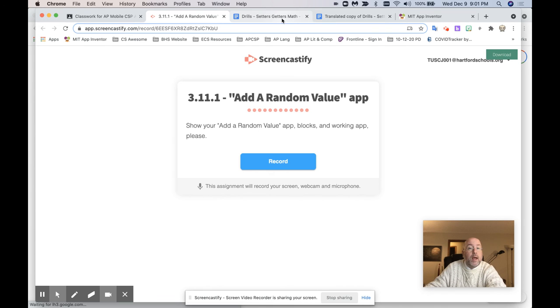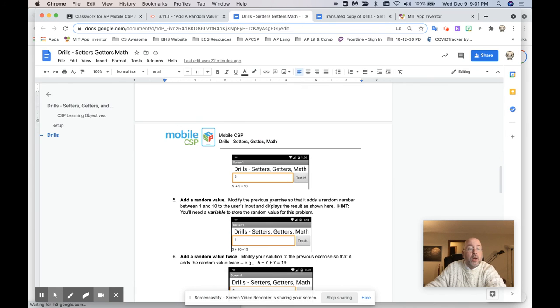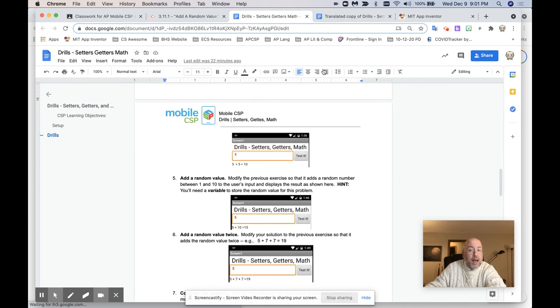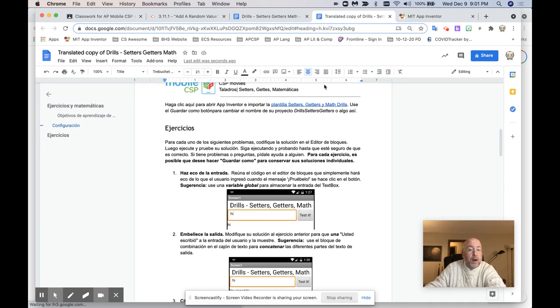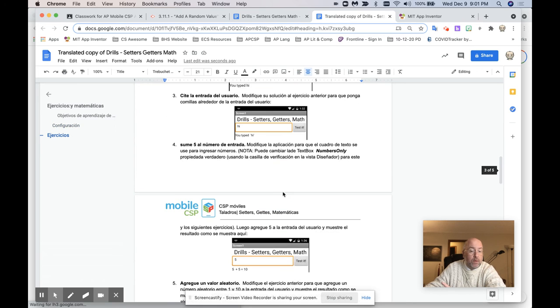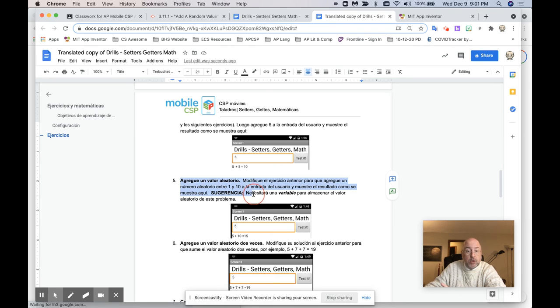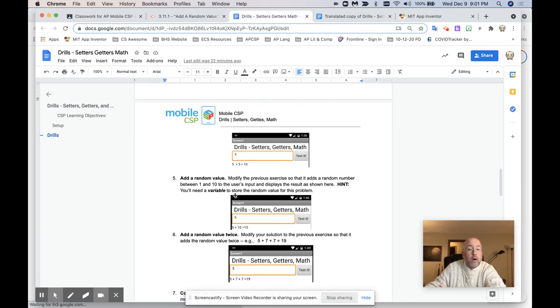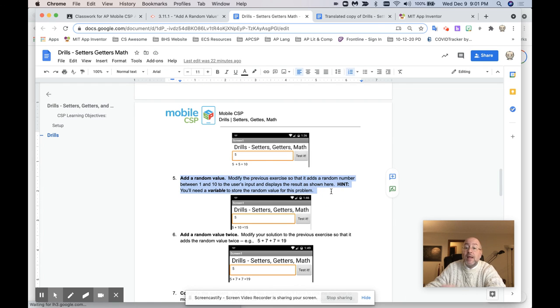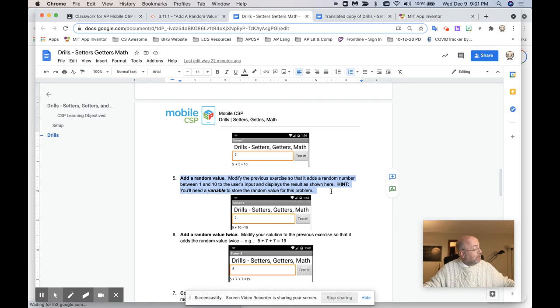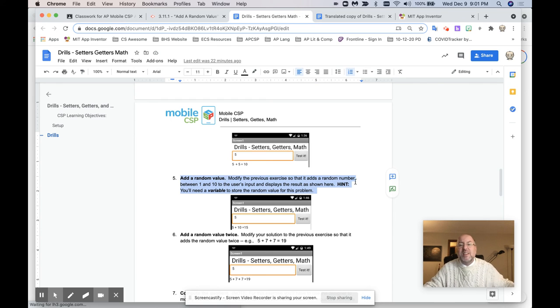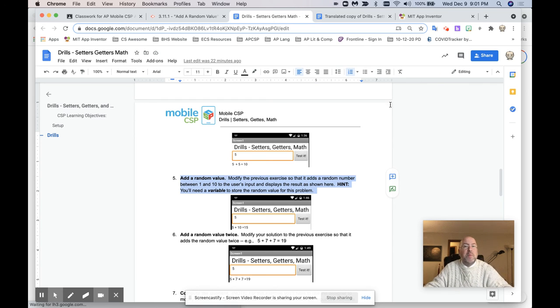So when you get to number five, numero cinco, this one. I want to see this one. Got it? Make sure I see this one. This is the one you record. Make sure you see this one, the add a random value app. Make sure that gets put into Screencastify, okay? Any questions? Let me know. Thanks so much.